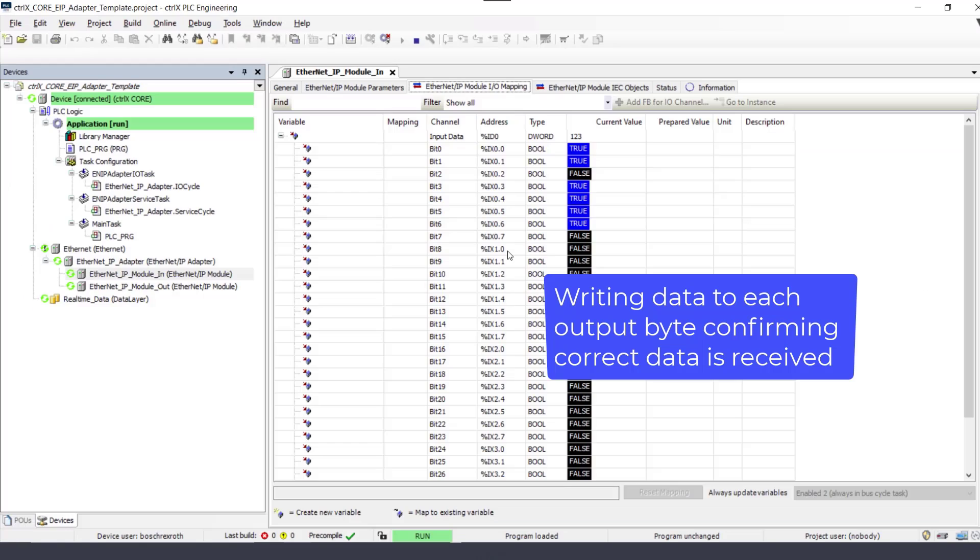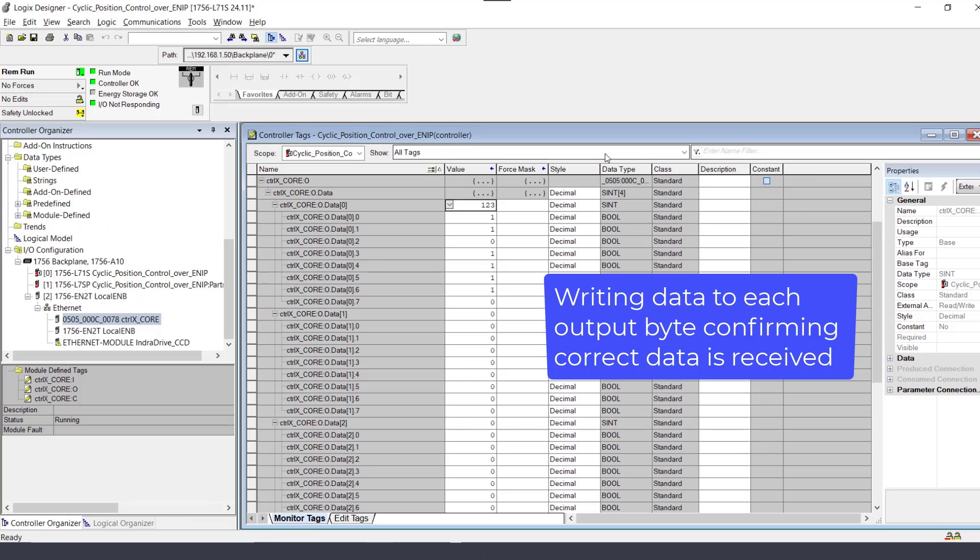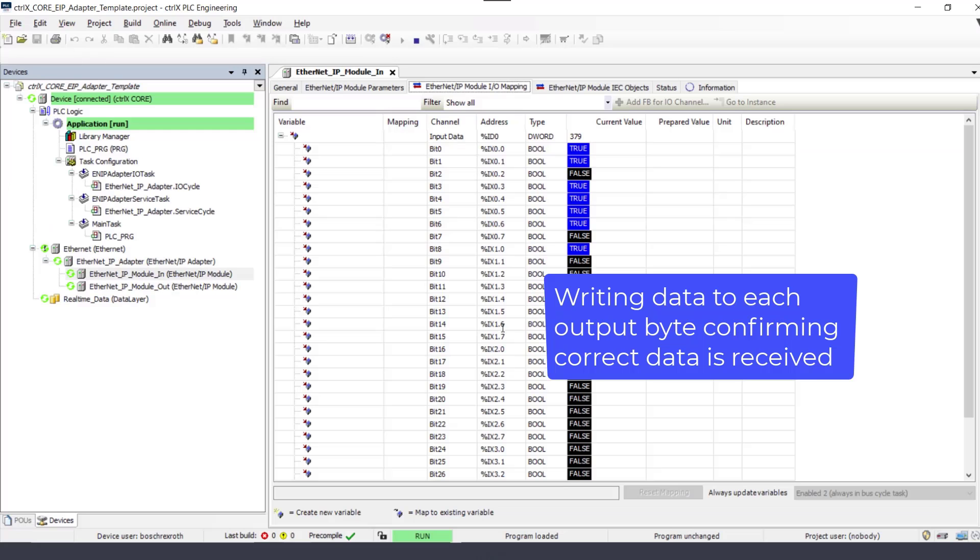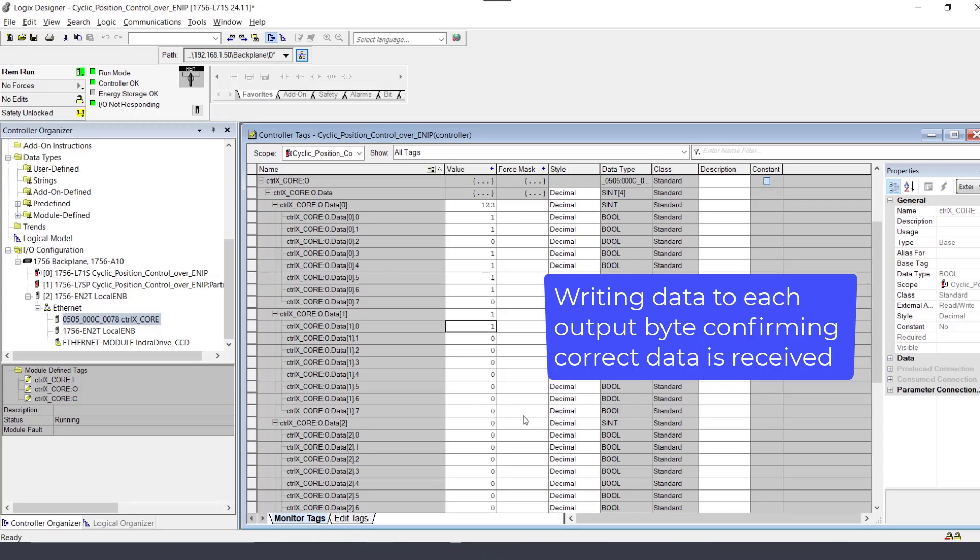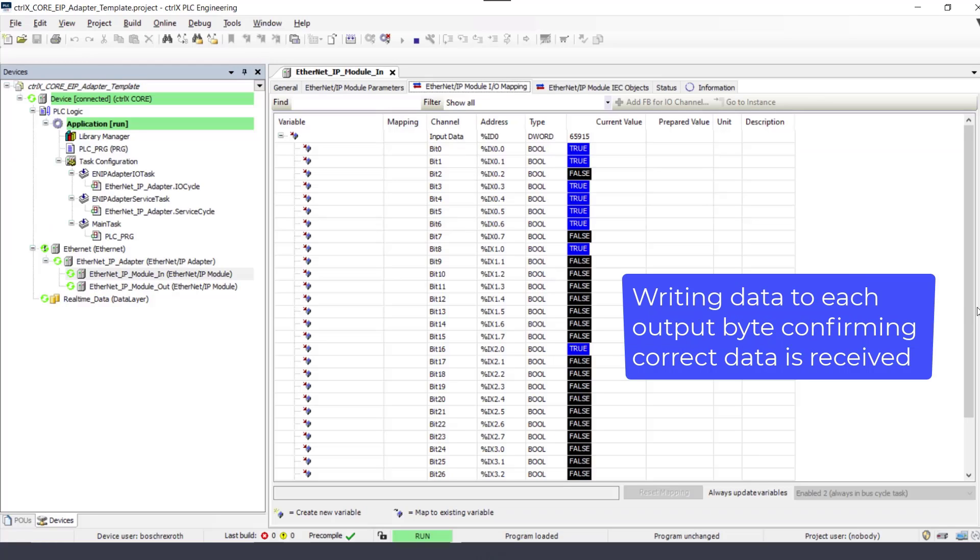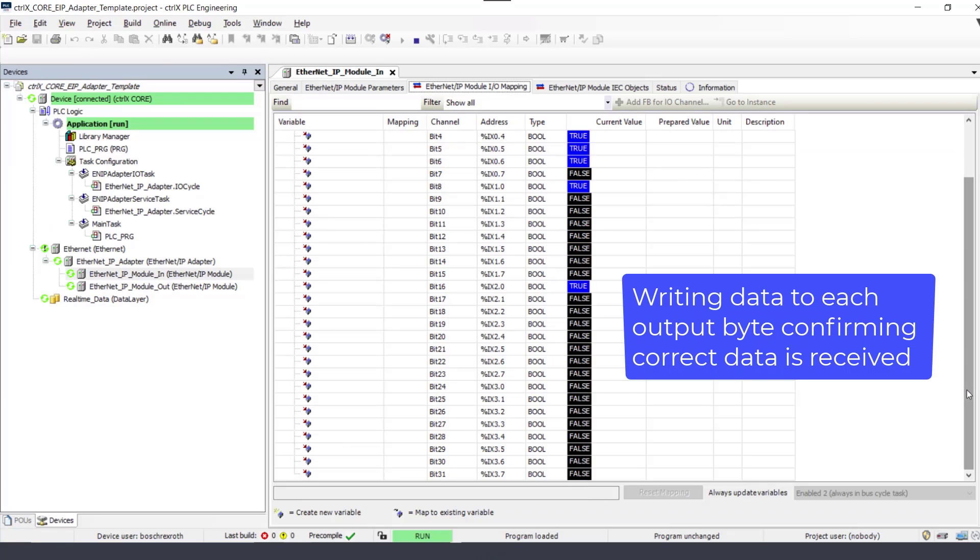Writing data to each output byte in the master PLC allows confirming that the correct data is received. Writing data to each output byte confirming correct data is received.